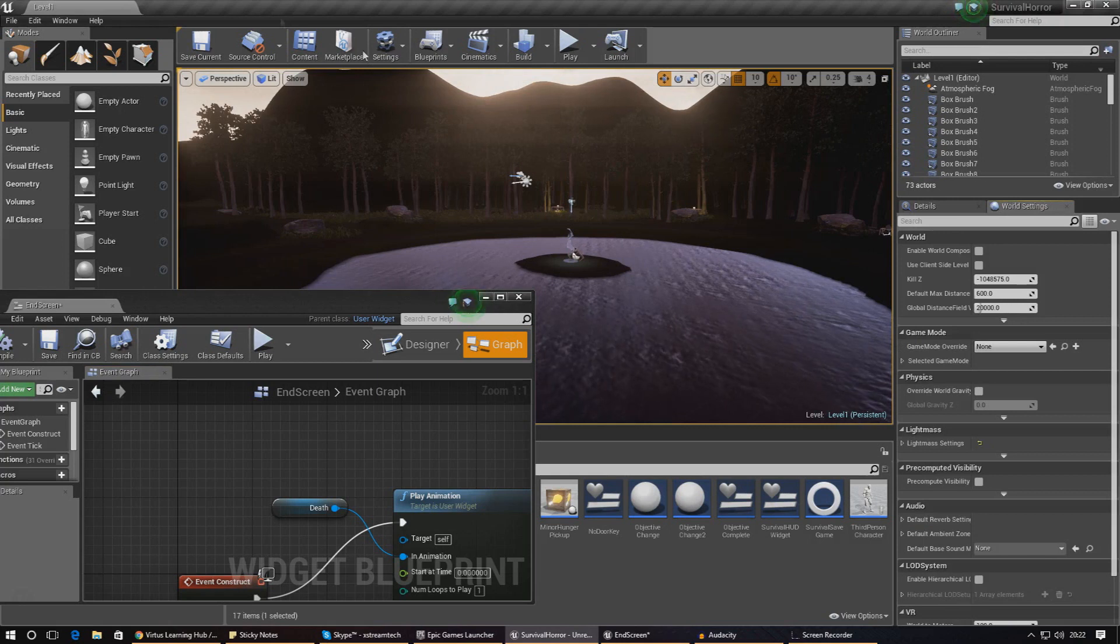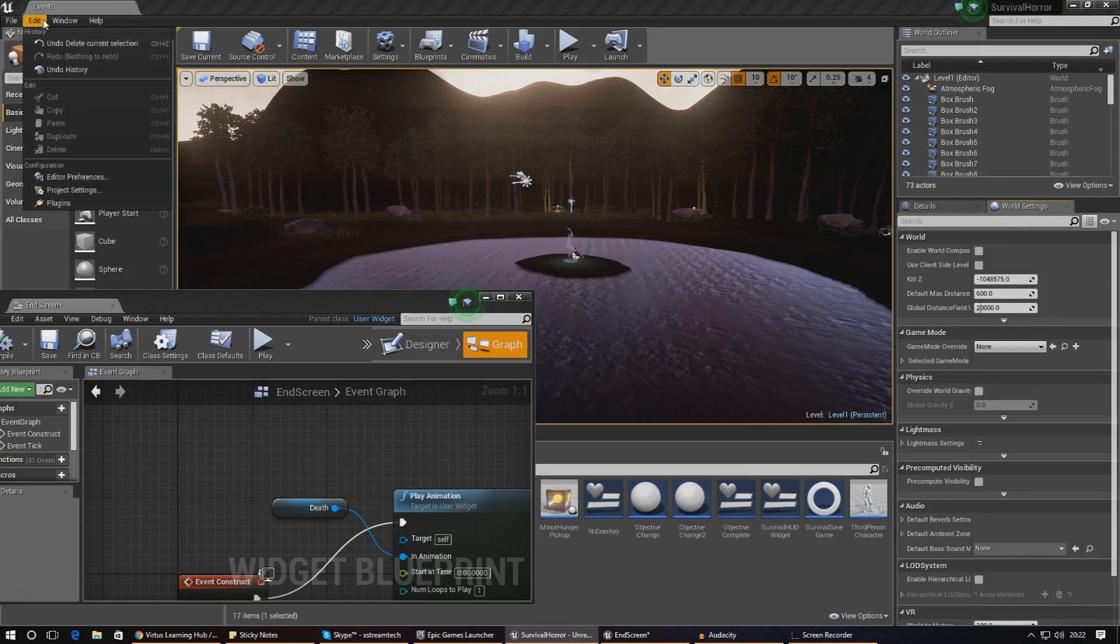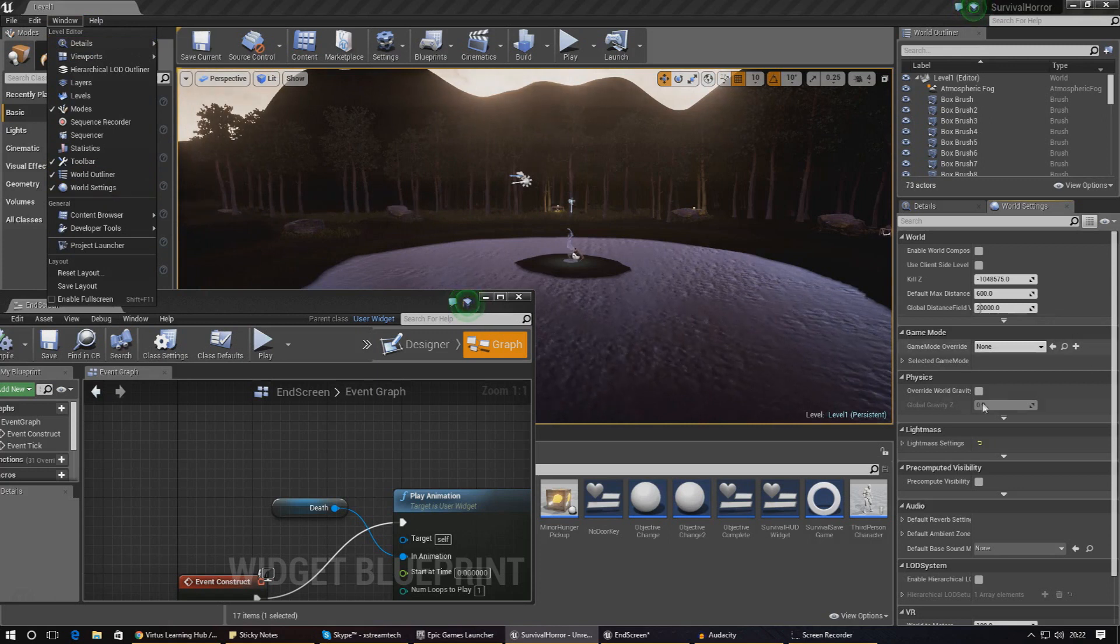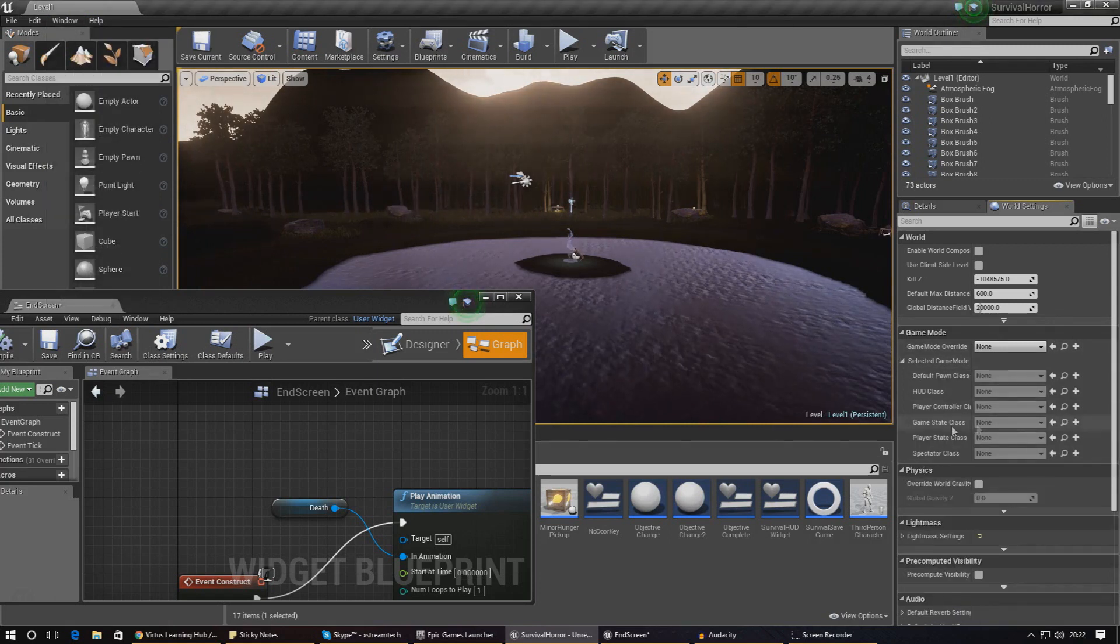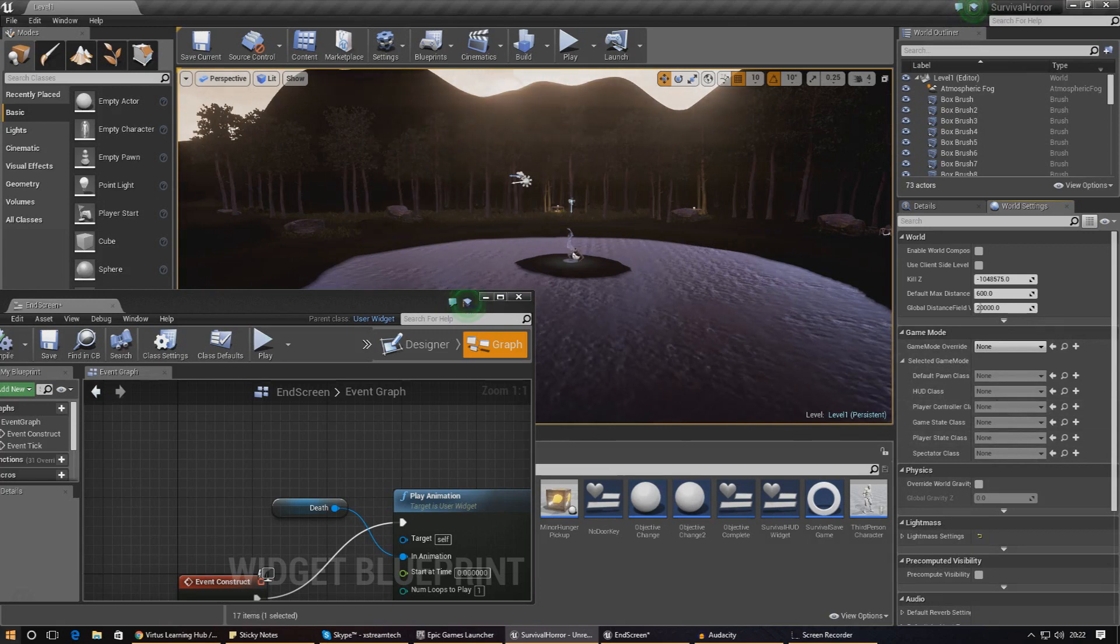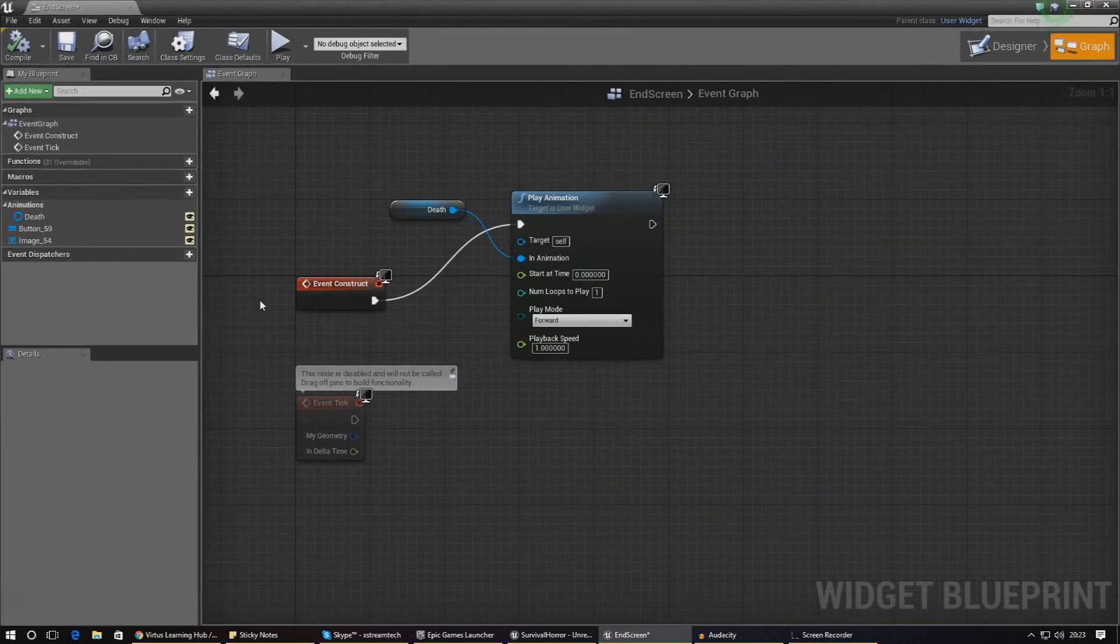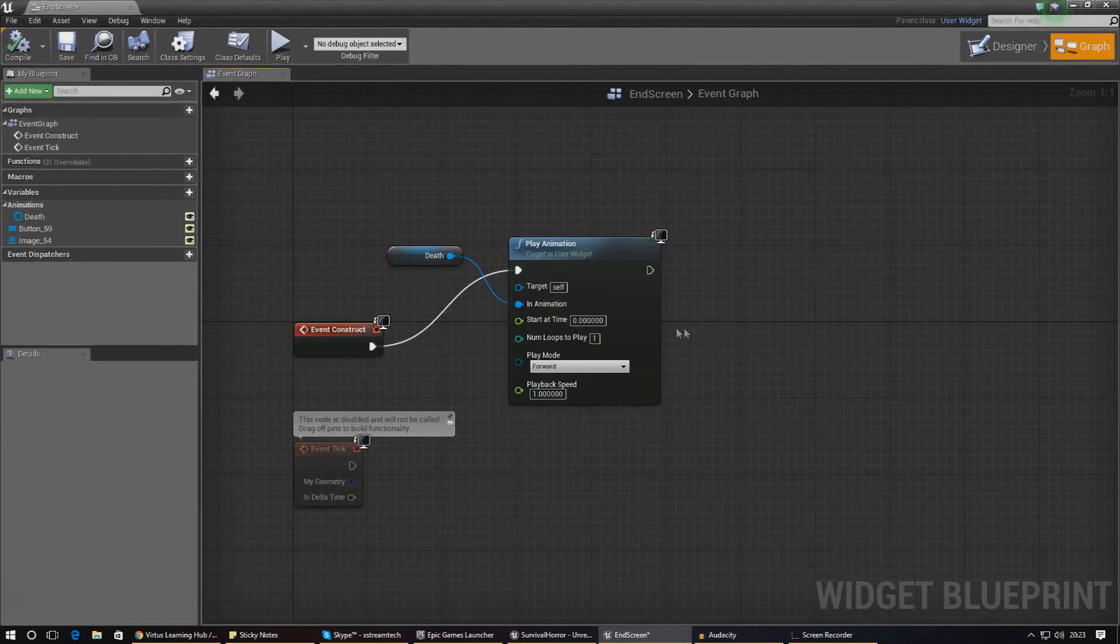We're going to go over to world properties. If you don't have it there already, just go to Window and then World Settings. Then go to game modes over here, and if it's set to nothing like it is now, we're literally just going to be talking to the normal player controller.